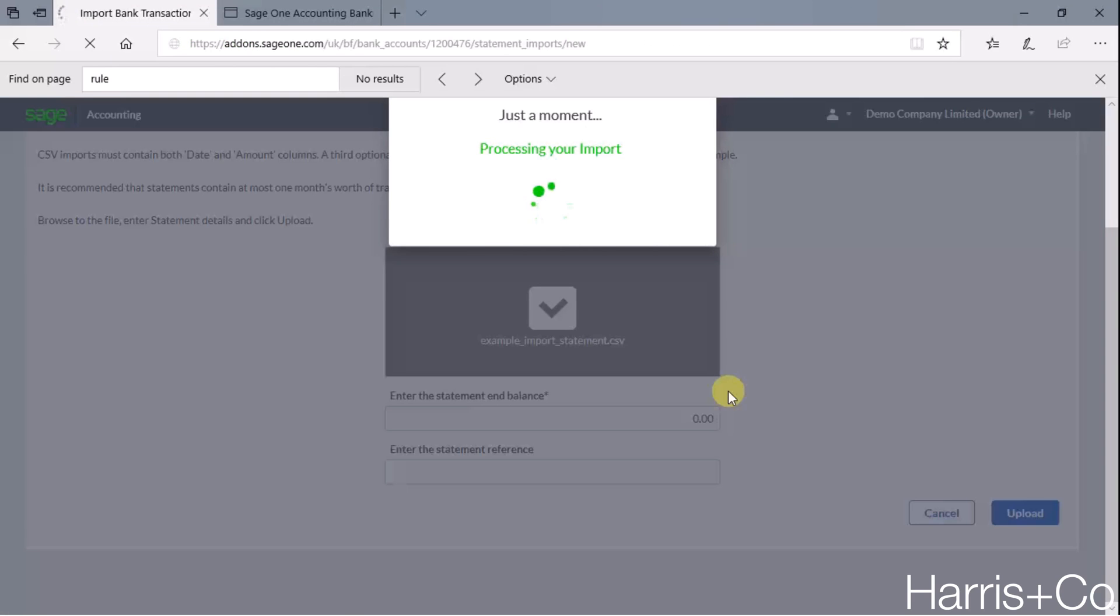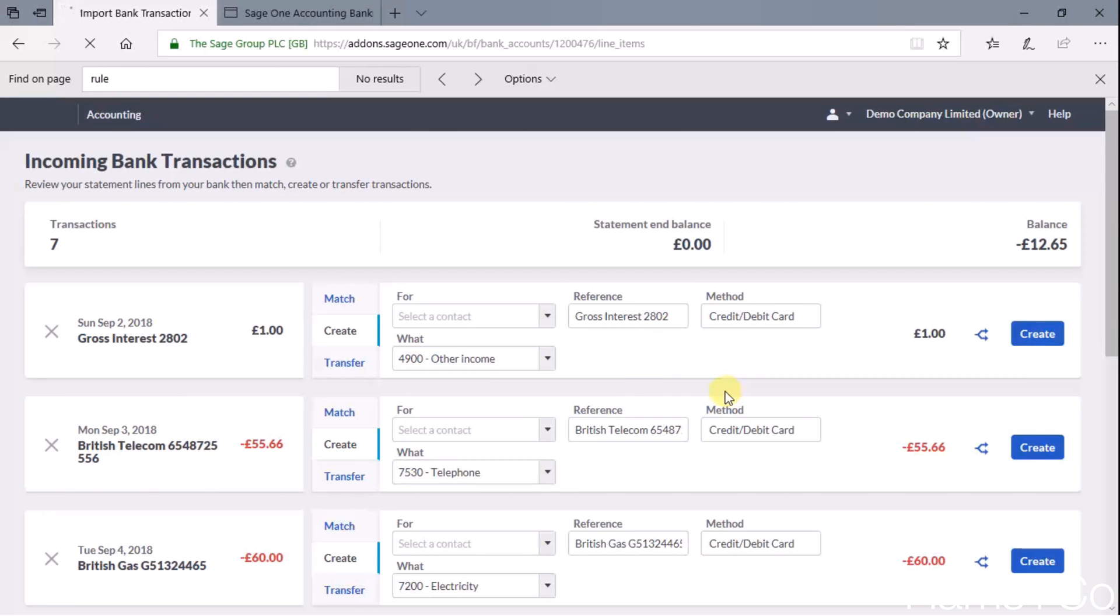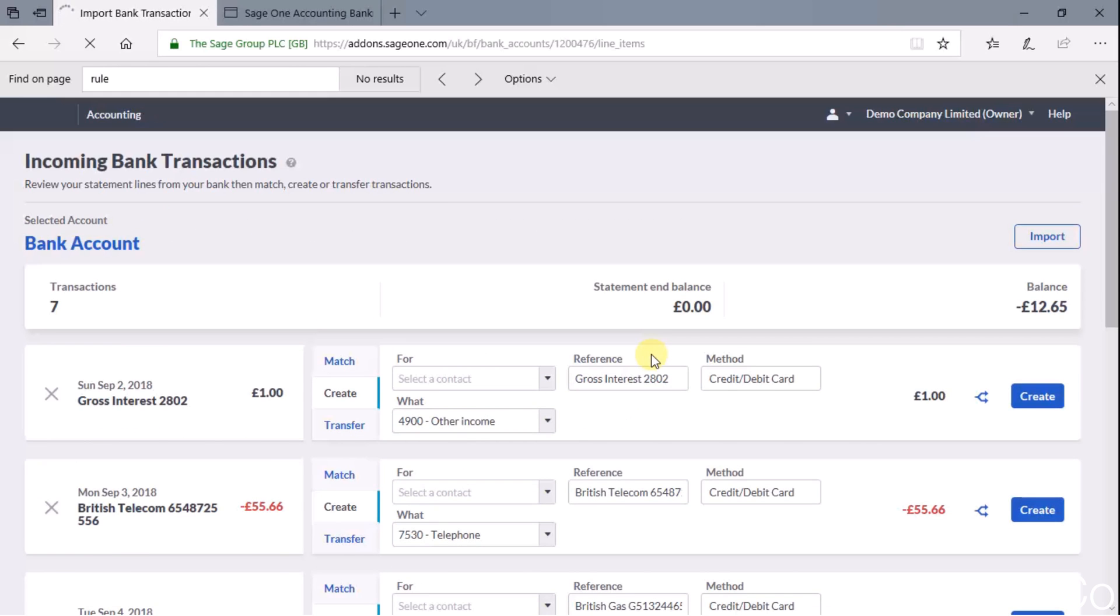Sage is now going and reading that file and it's just going and grabbing the data to bring it into a more Sage One friendly user format.